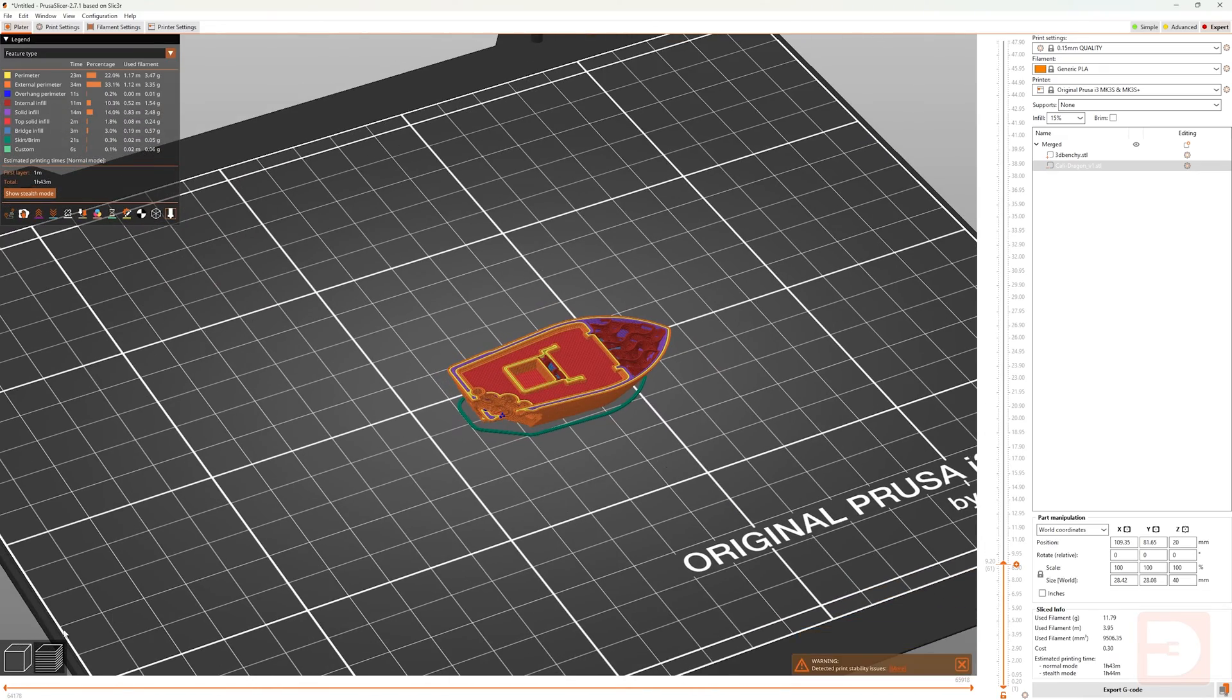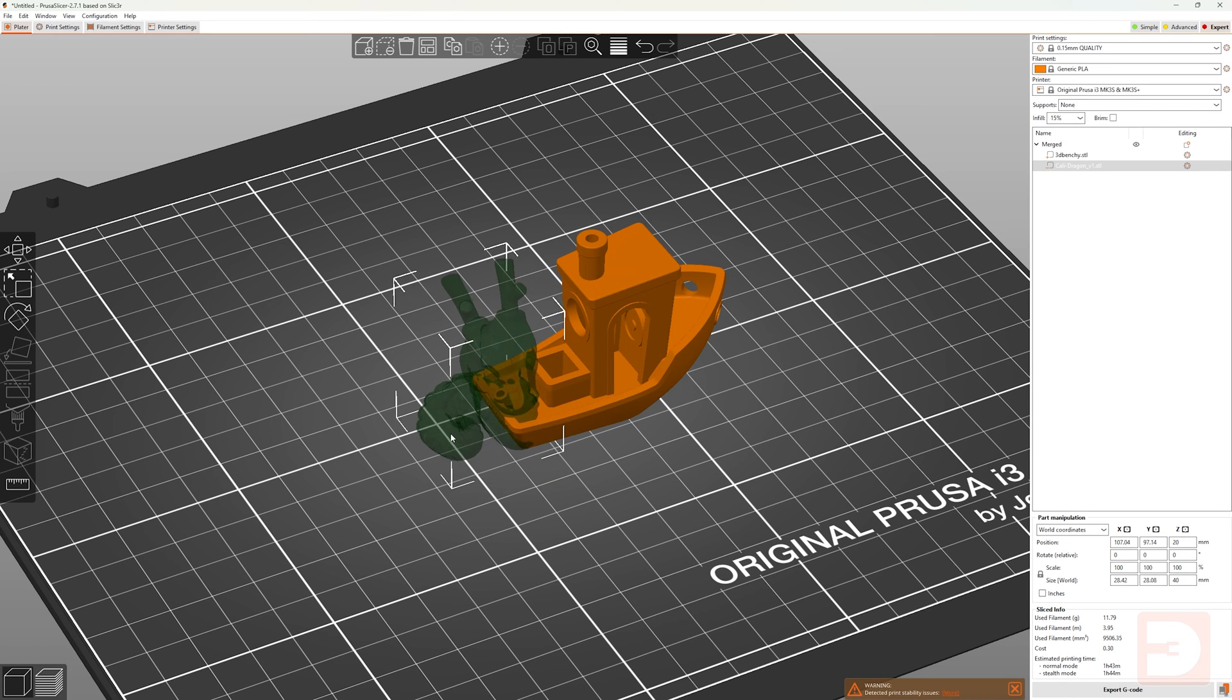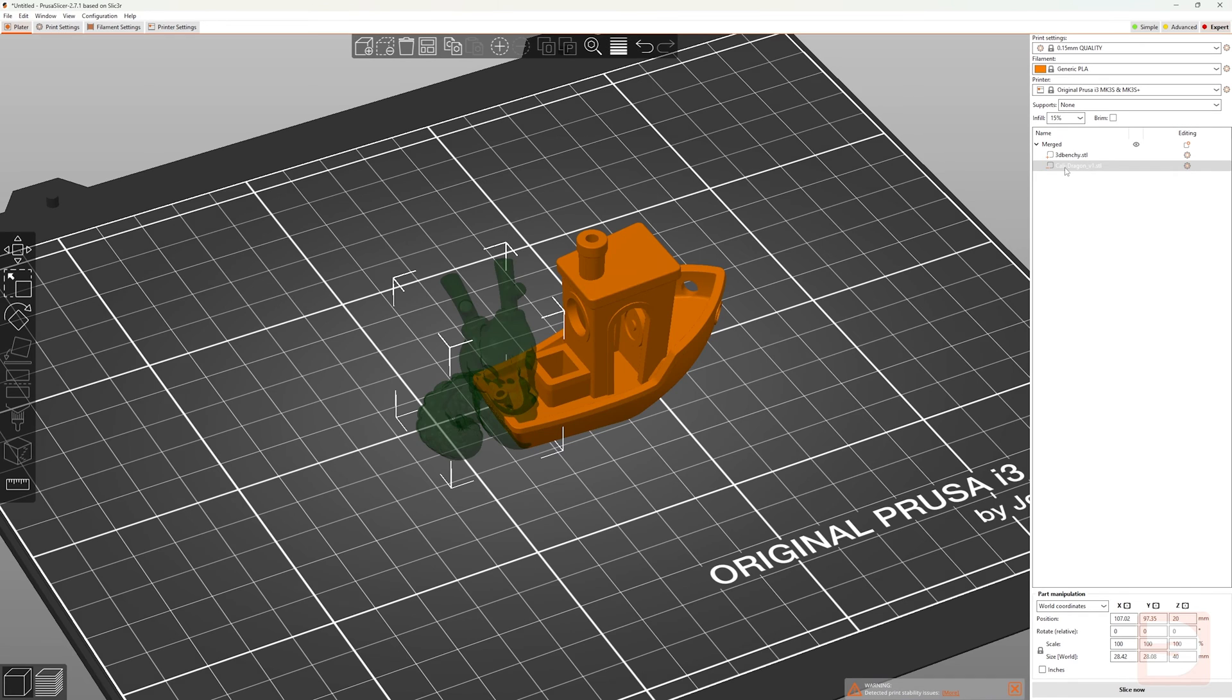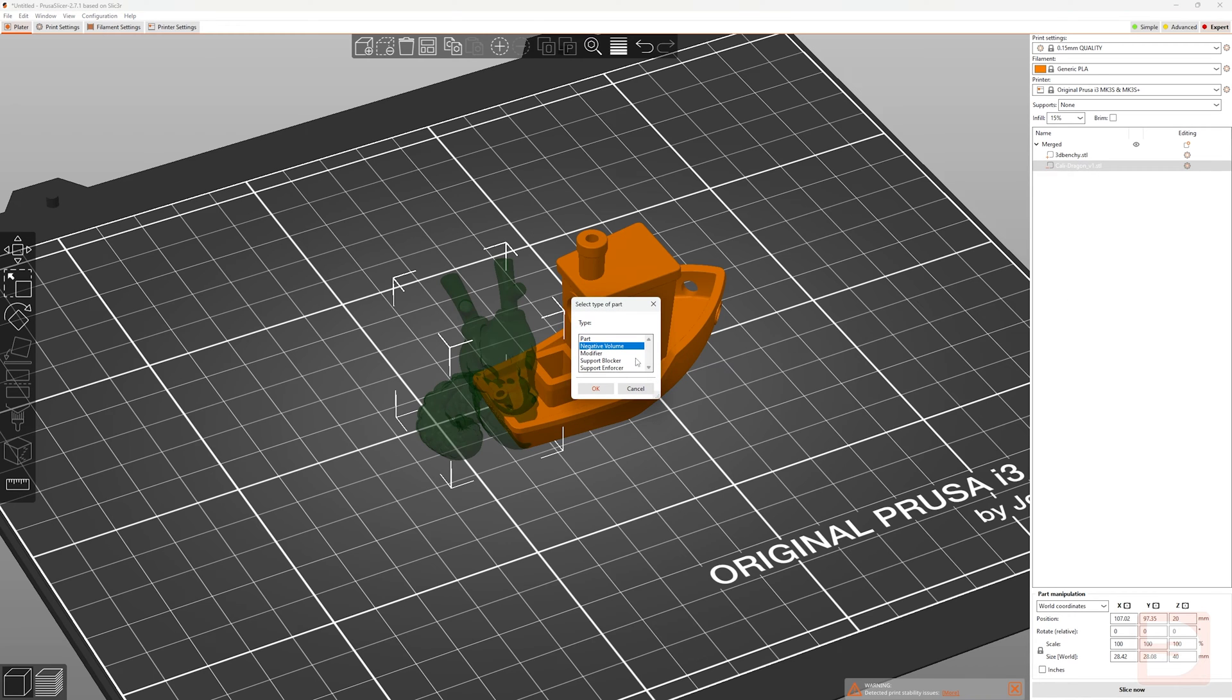Again, this is basically the same as right clicking an object on the print bed and selecting add negative volume, then selecting a model to use. If you'd like to learn more about negative volumes or modifiers in PrusaSlicer, then make sure you check out my videos on them. They're already on my channel.